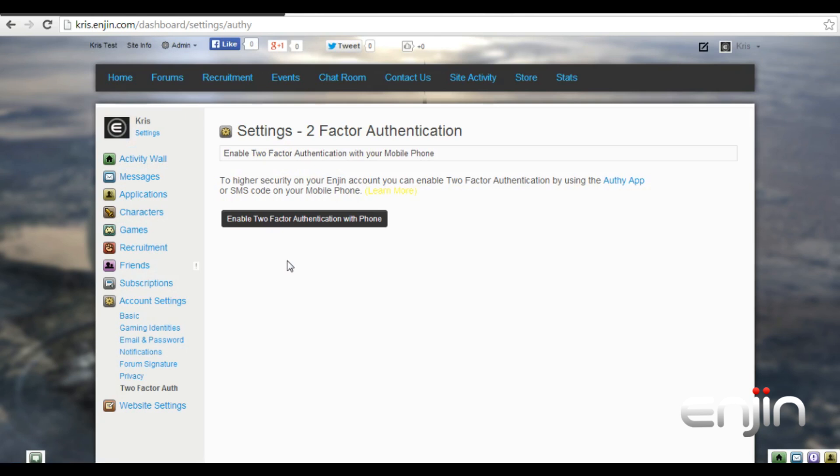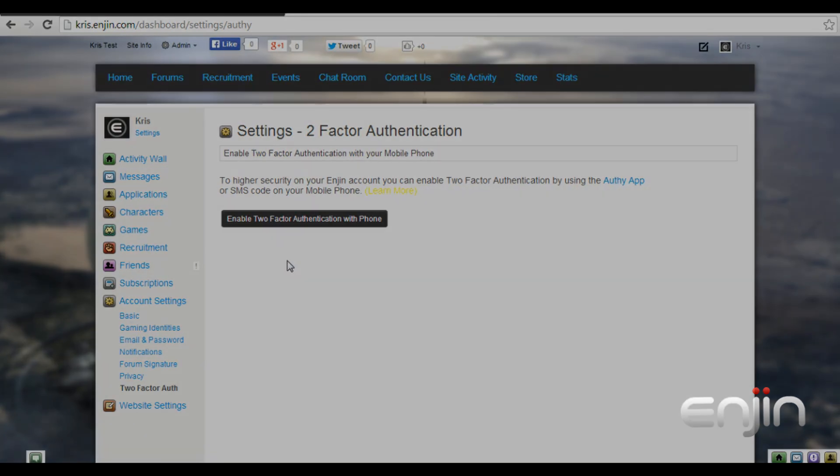And you are done. We hope you've enjoyed this quick video overview of our new two-factor authentication system.